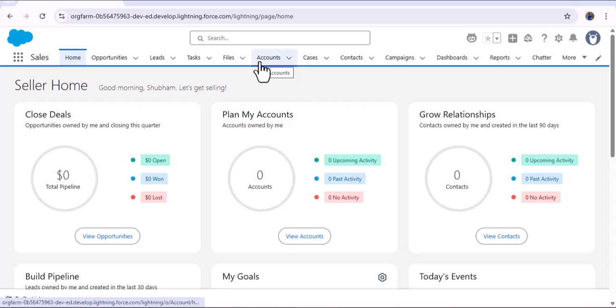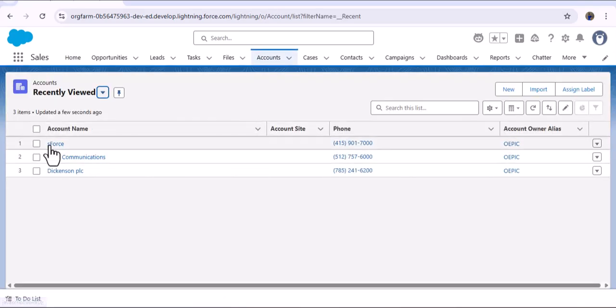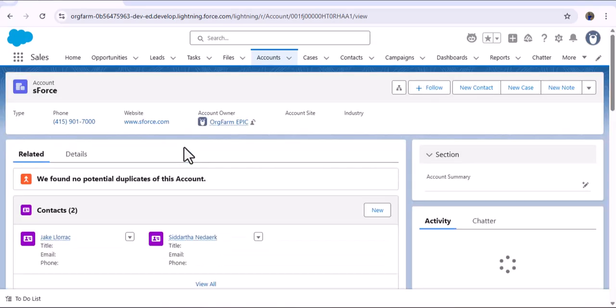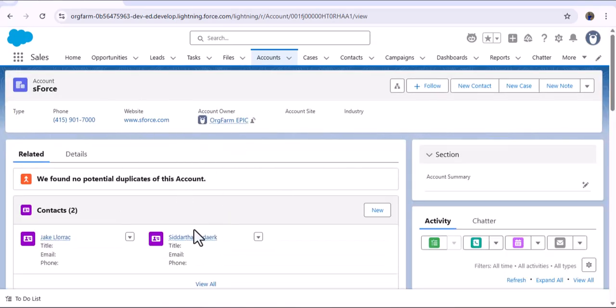Here, as I navigate to the Account object and open any account, you can see we don't have any lightning data table. So in this video, what we are going to do is create an LWC component using Agentforce Vibe where we will create the lightning data table, add all the accounts we have, and then add that data table to this record page.